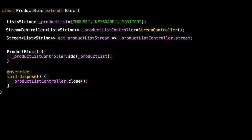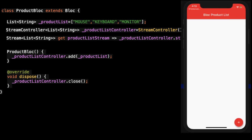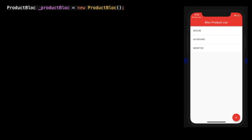Here is the dispose method where we have to close the controller if there is no use of it. Once we close this controller, the stream will be closed and all the data and resources will be destroyed.